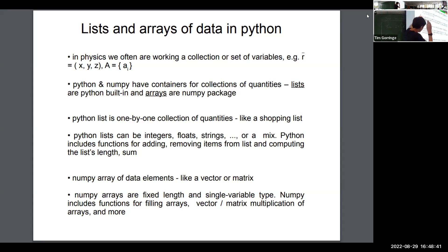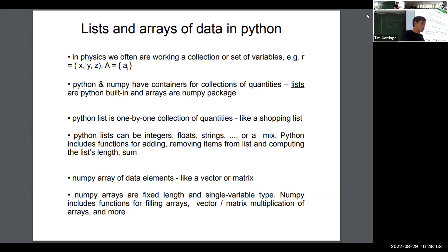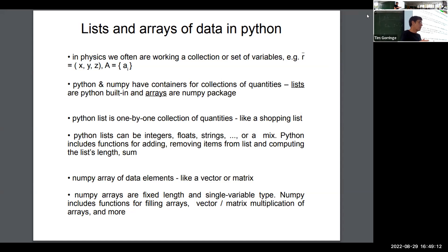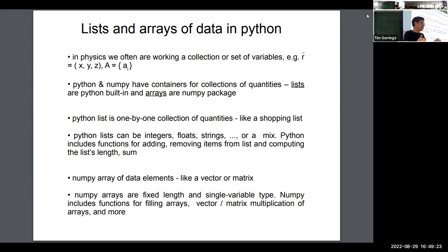Let's start with lists. In Python, lists are collections of quantities — a bit like a shopping list. A list can be a collection of strings, numbers, or some mix of strings and numbers. In Python, you can add things to a list and remove things from it. You can append things to the list and pop things off the list, lengthening or shortening it.